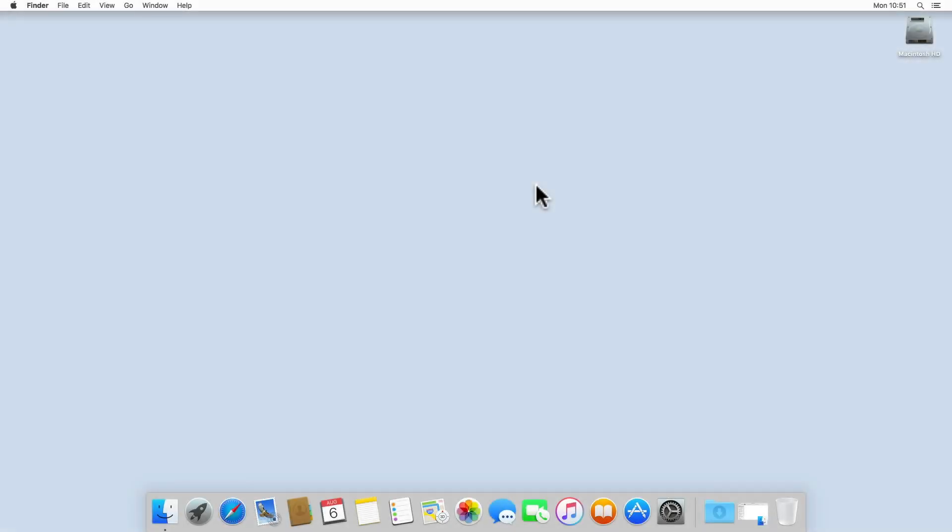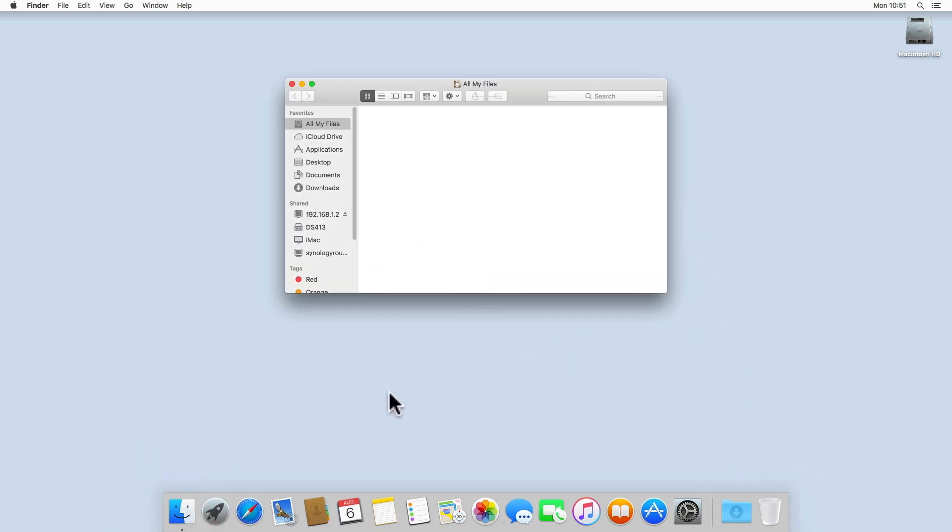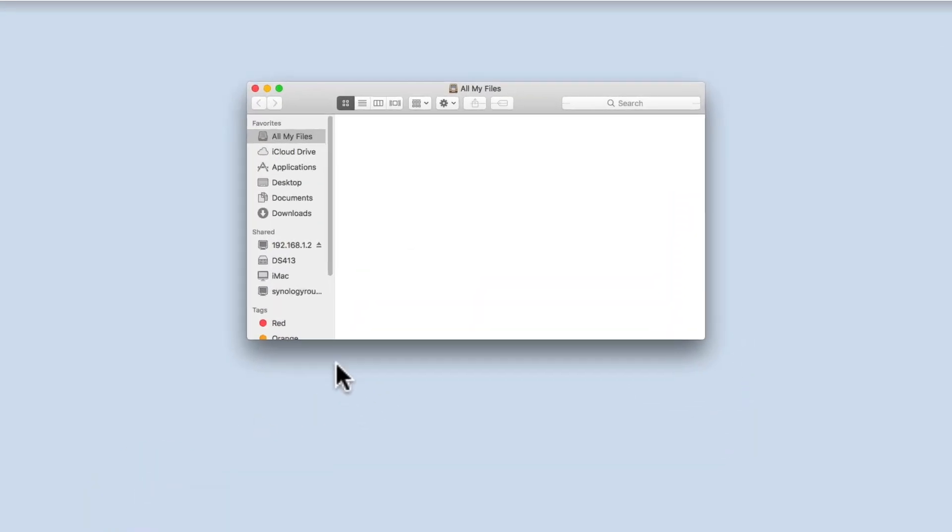For some, having network shares accessible via the desktop is far more convenient than having to continually open network shares from within Finder.